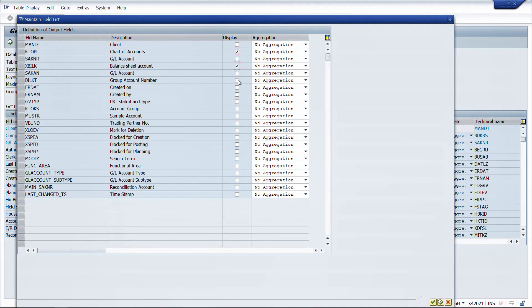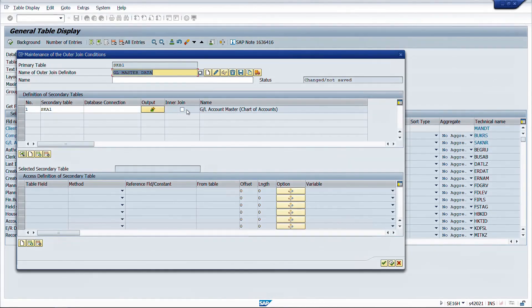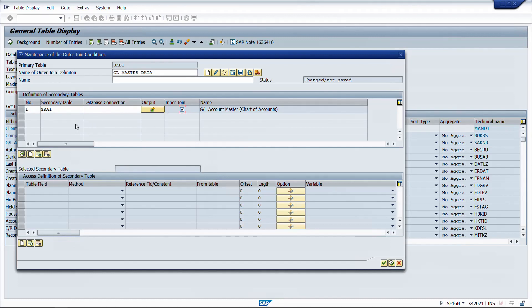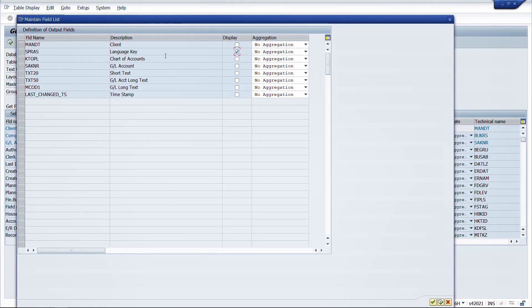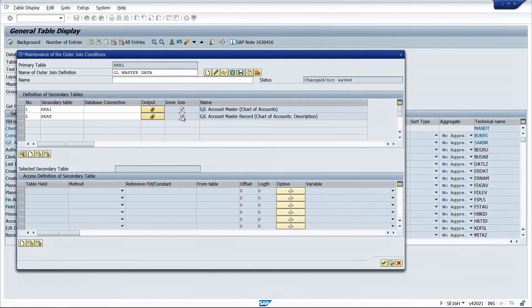From SKA1 output we will take: charts of account, balance sheet account indicator, group account number, P&L statement type, account group, deletion indicator, creation, posting, planning, and reconciliation account. There is also an inner join option - enabling inner join means the system only shows data that is present in both tables. So enabling inner join gives only mutually inclusive data from both tables. We also require SKAT for text, taking language, short text, and long text - and we don't need GL account there since we already have it from SKB1.